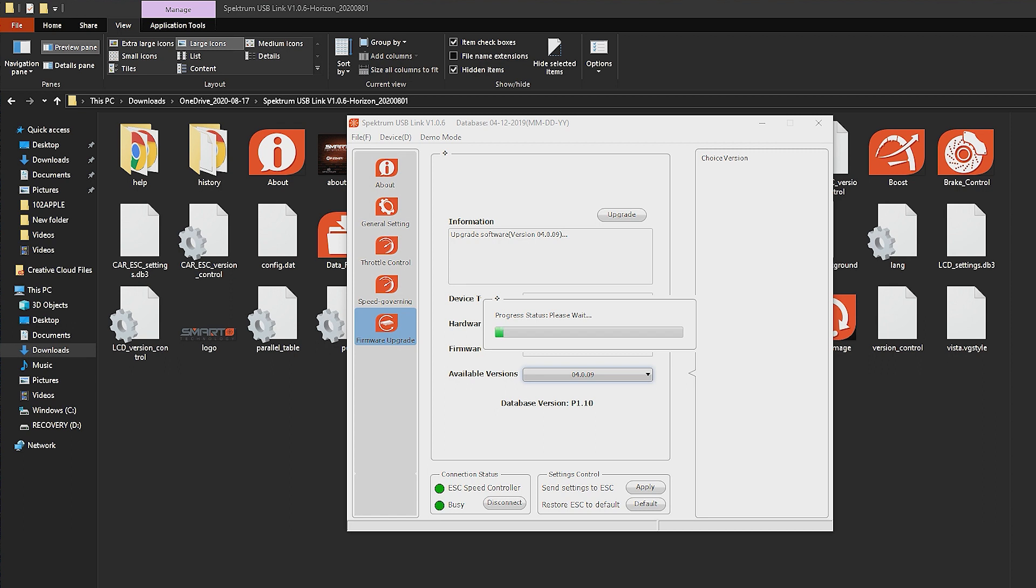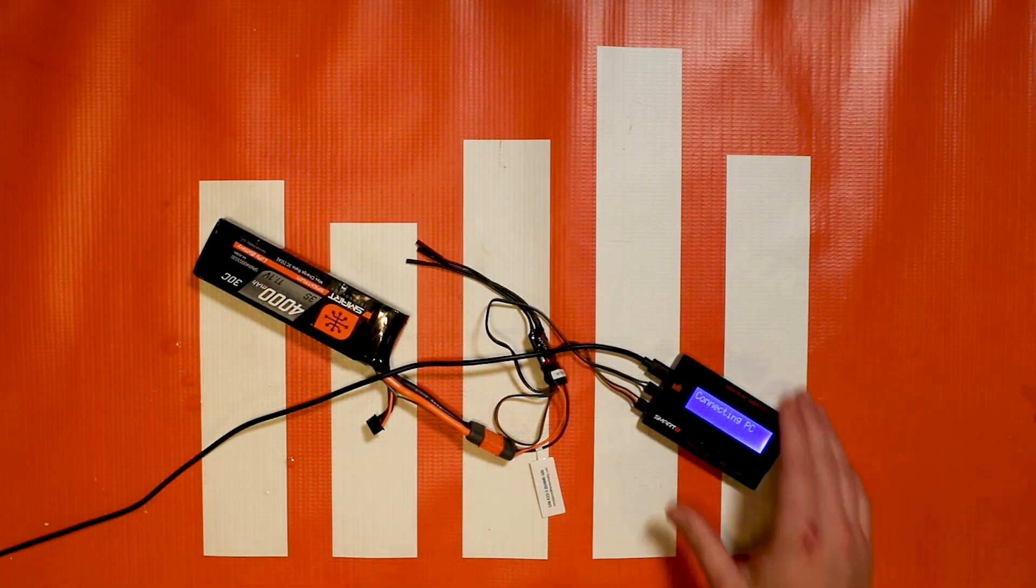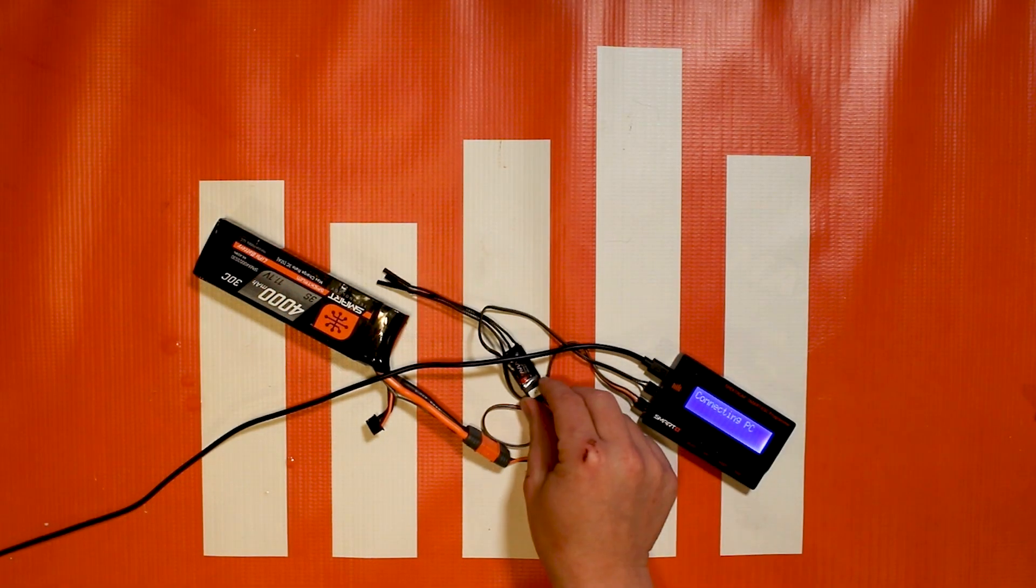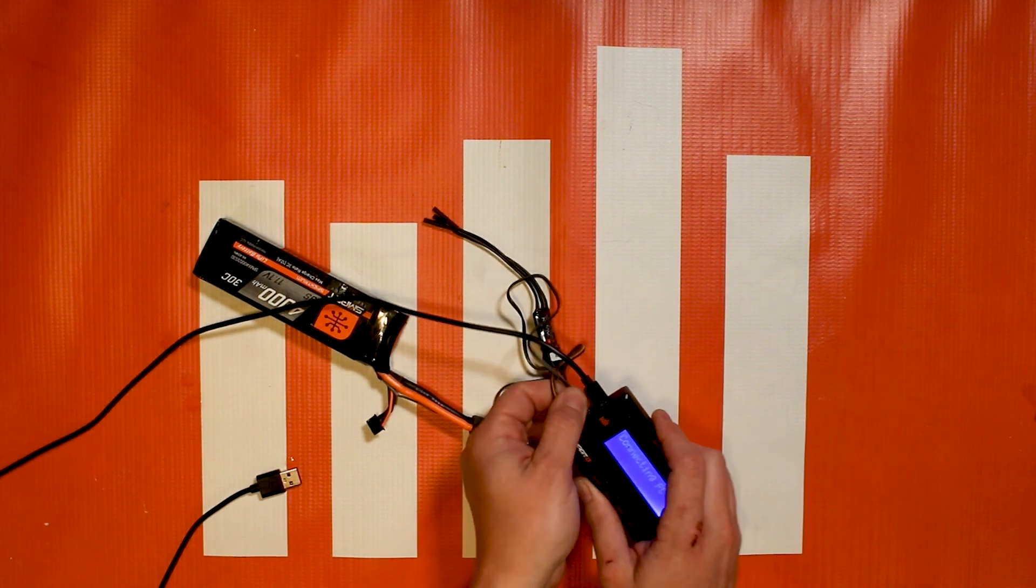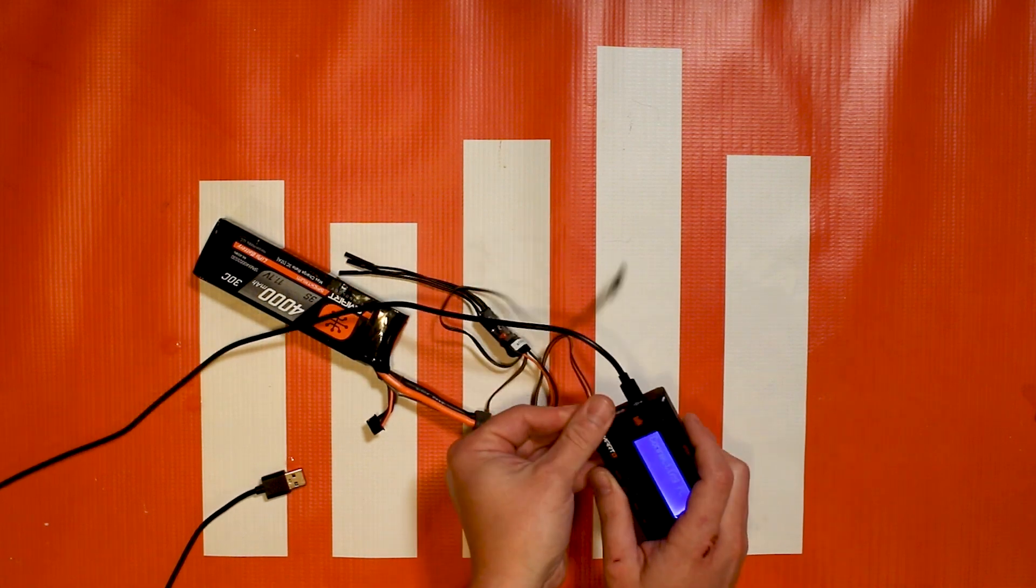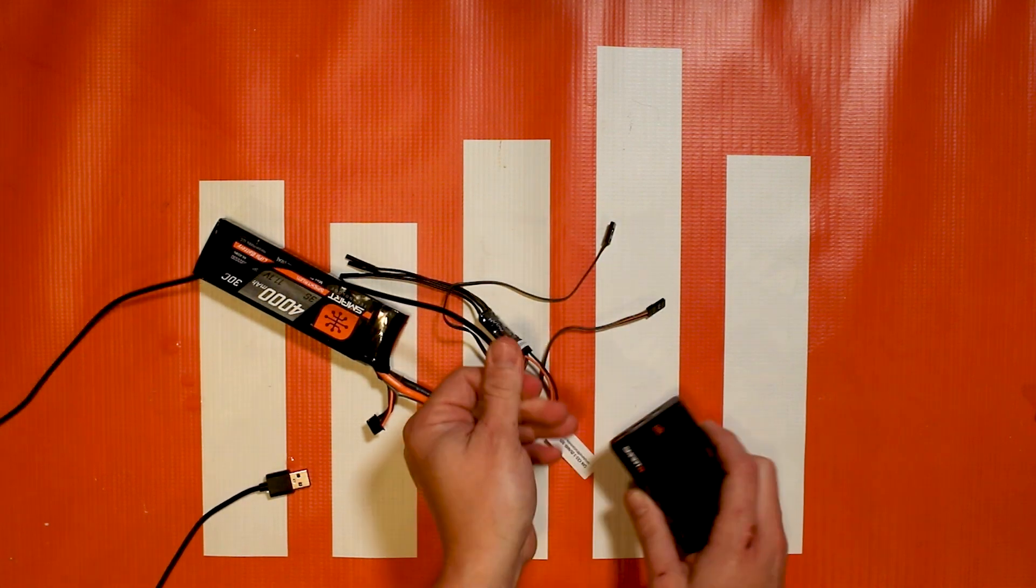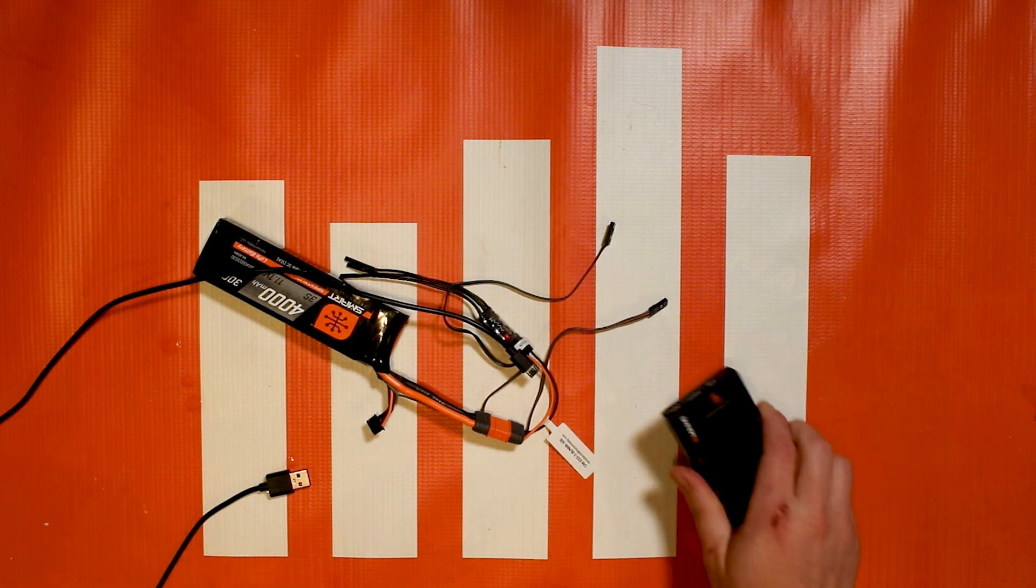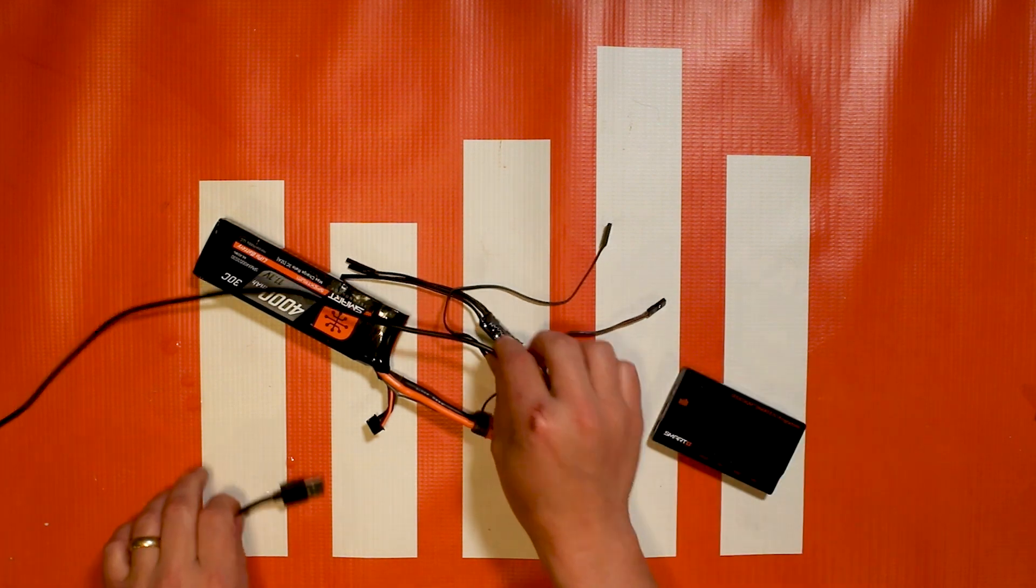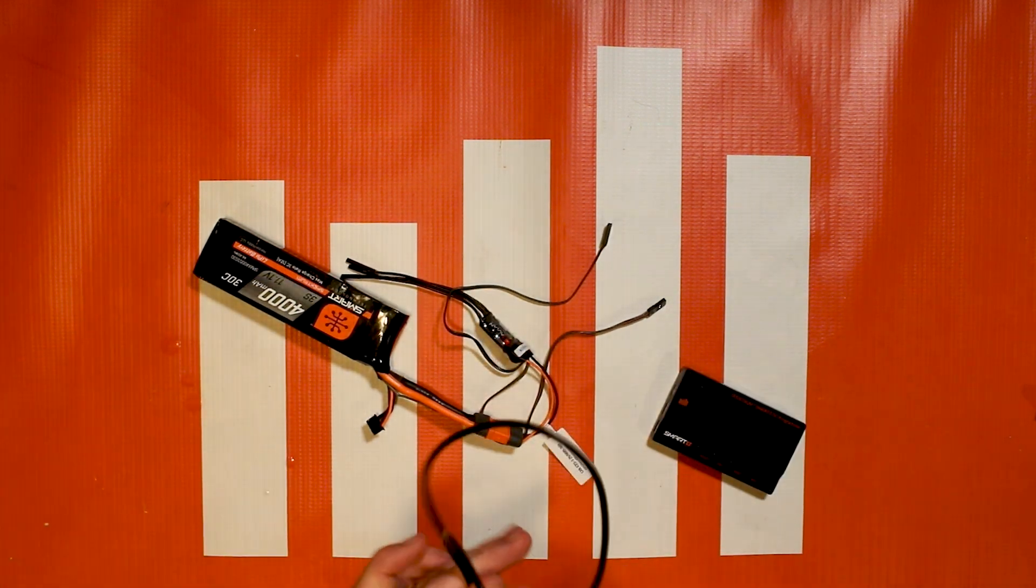These updates could include bug fixes or new features. We do have some new features coming so you guys will want to keep your ESCs up to date. All right and now we're done, the 15 amp is up to date. We can do the same thing with each of the Avian ESCs. Like I said I would stress to make sure everything's up to date for the best user experience.